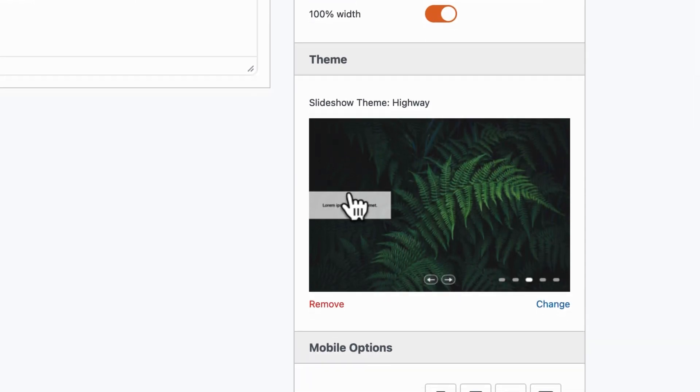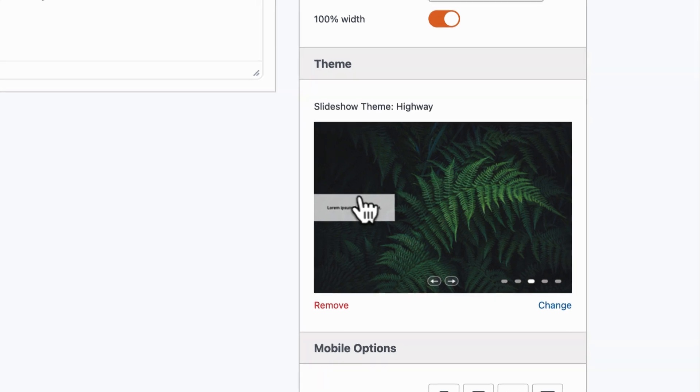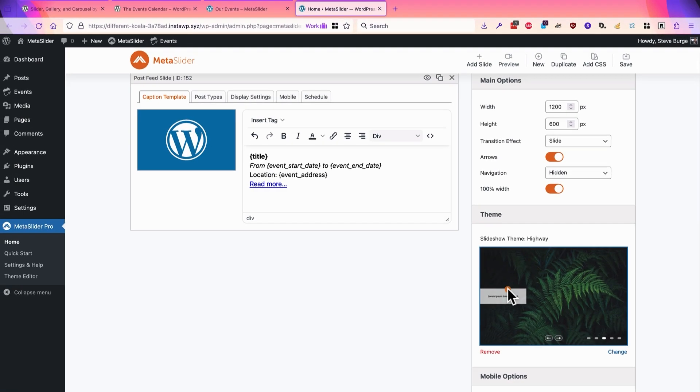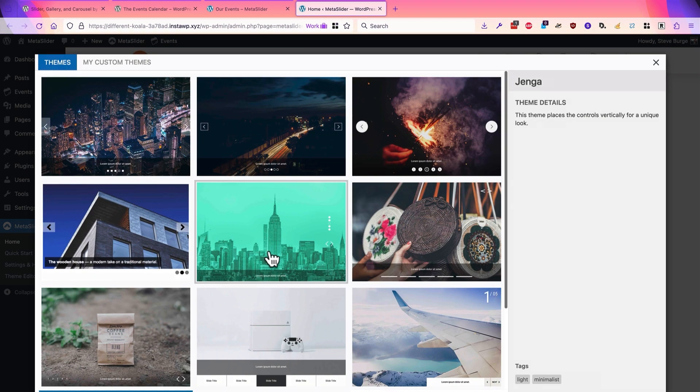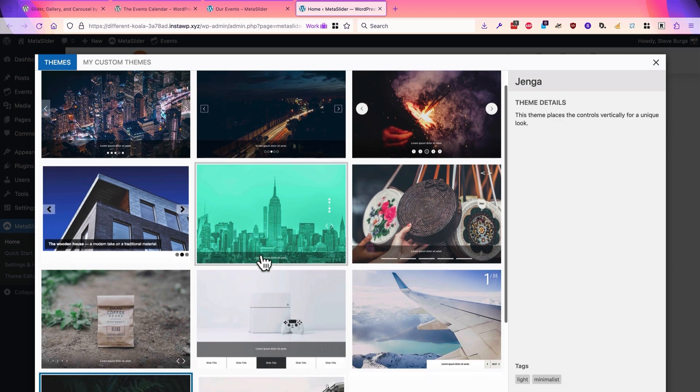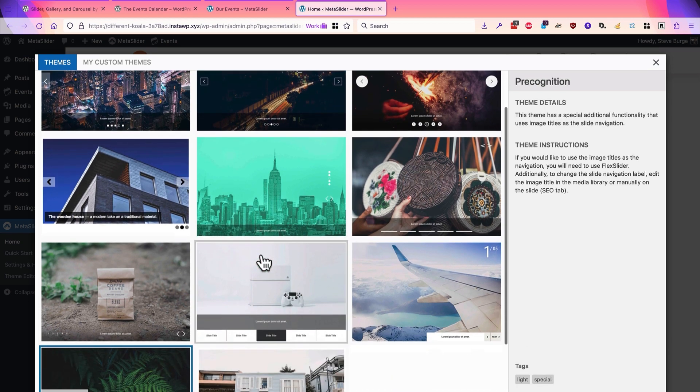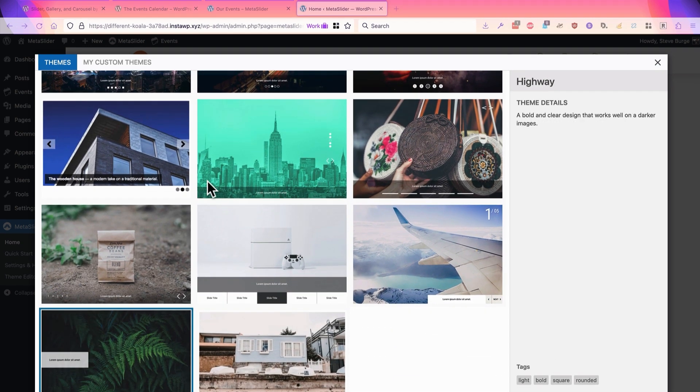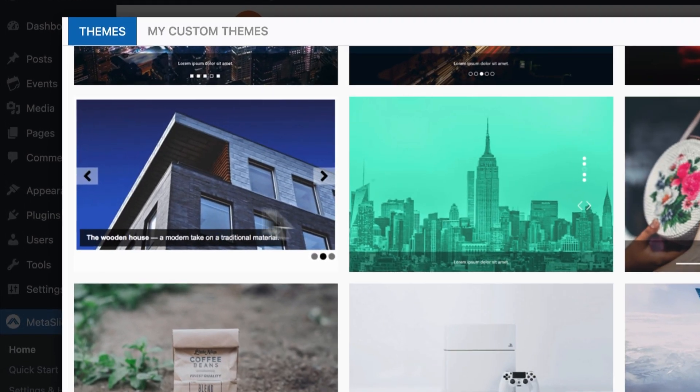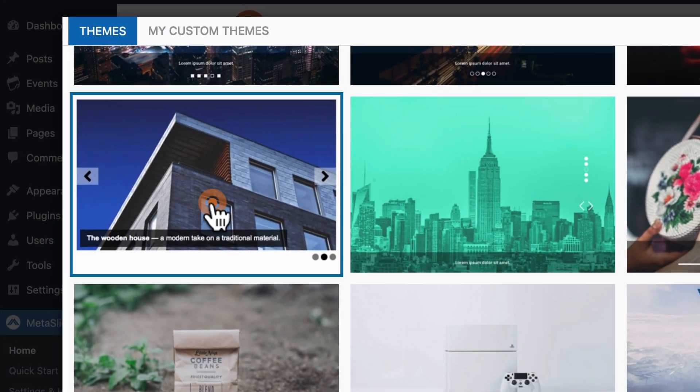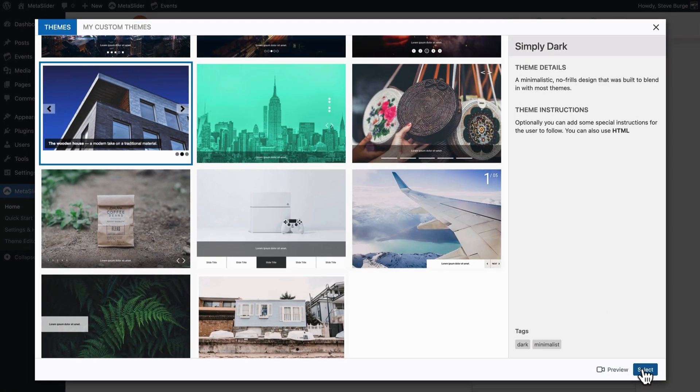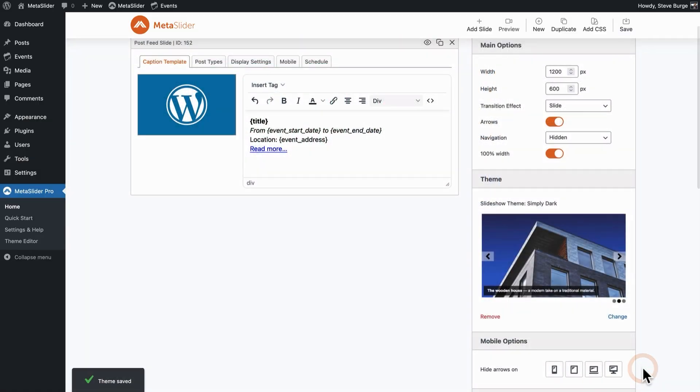We have a theme where the main information is off to the left side. You can click on this option and browse through other themes available here. I'm going to choose the Simply Dark theme for this example. Click on select.